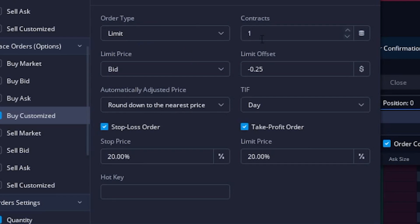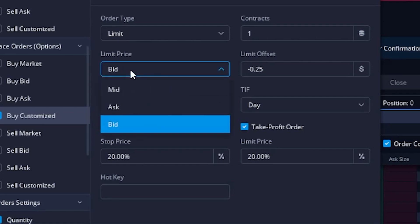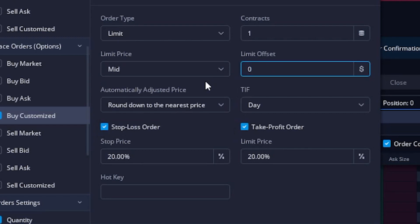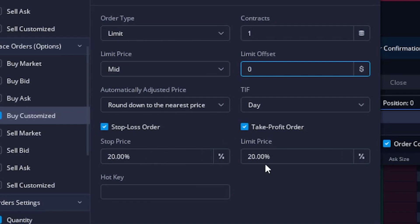I'm going to leave it as a limit order and specify just one contract at a time. I can also specify what I want the limit price to go off of — whether the mid, the ask, or the bid. I'm going to base this one off the mid price, then set the offset to zero. I'll leave it set to round down to the nearest price and it'll be a day order. So the opening ticket is an order to buy one contract at whatever the current mid price is. I can then specify that once that order fills, I want a stop loss order and a take profit order to go out right behind it — both checked, one for a 20% stop and one for a 20% profit.